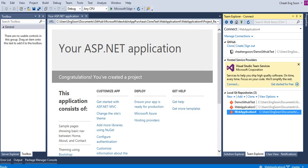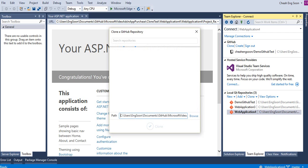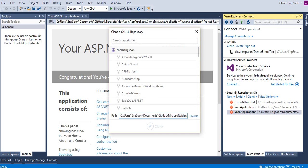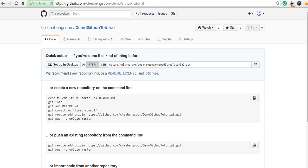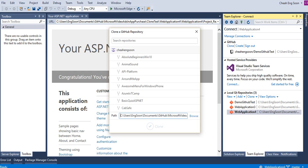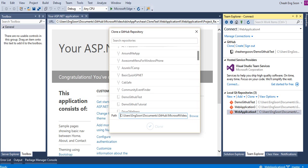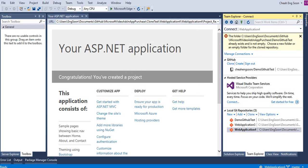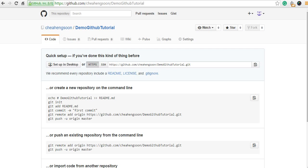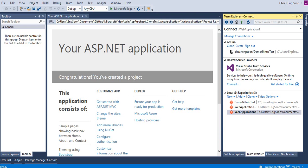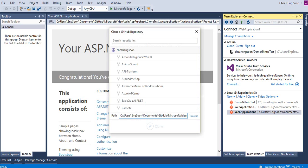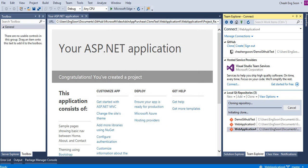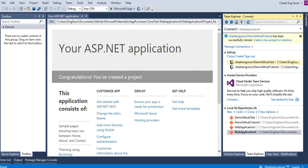Then you go to GitHub to clone the repository you created before. Then select clone. I had created Demo GitHub Tutorial. Then select it and clone it. Now already successfully cloned.